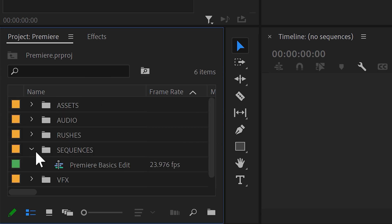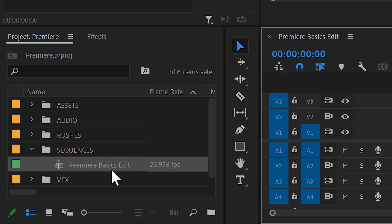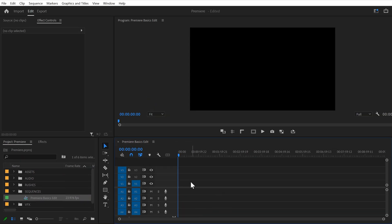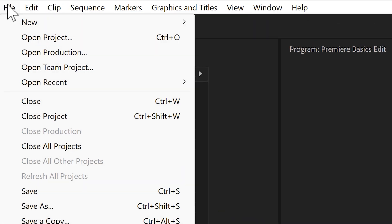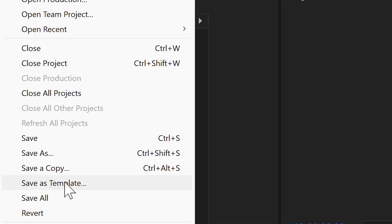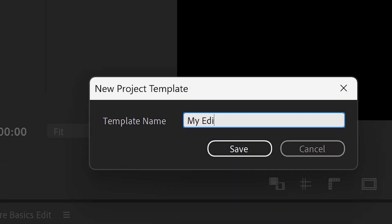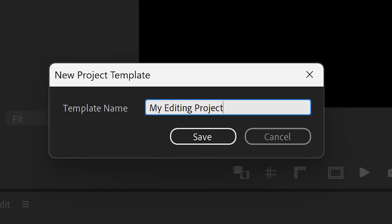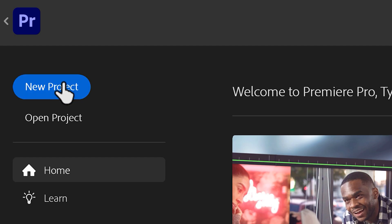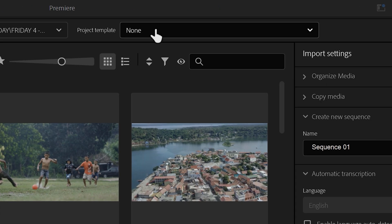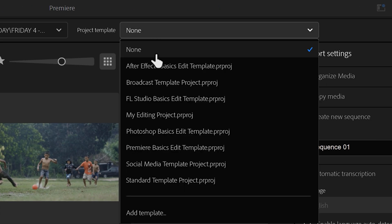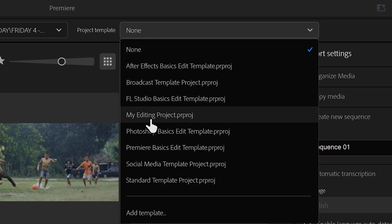Also, create a sequence that you like to use and that's it. Now go to file and then save as template. You can now call it my editing project. If you now create a new project, you can choose this template from the template list and you don't need to waste time anymore.